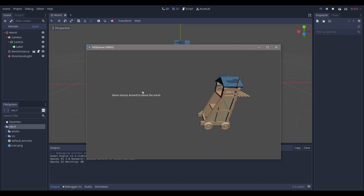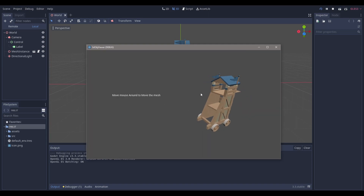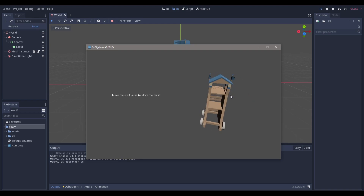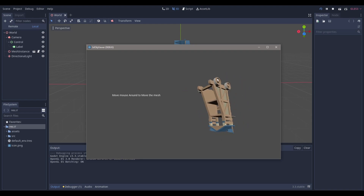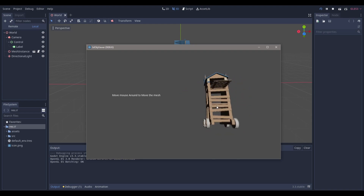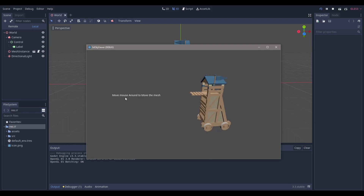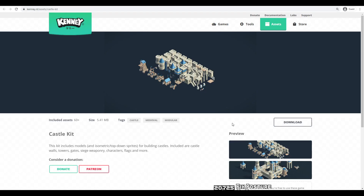Hello everyone, Nadlabs here. Today we're going to be making this 3D mesh viewer. I can click and drag around and view this mesh in 3D space, and we're going to learn how to get this UI set up as well so the instructions can be shown. Let's get right into it.